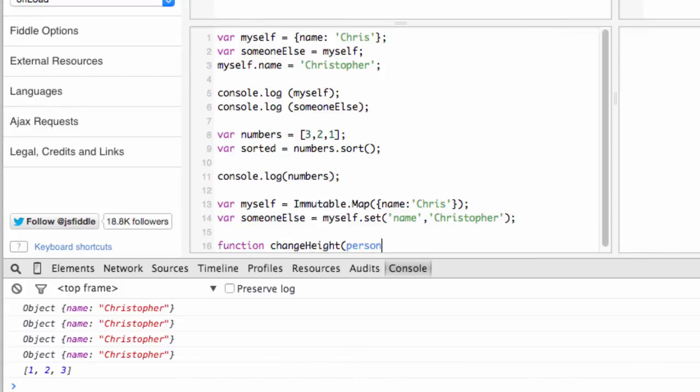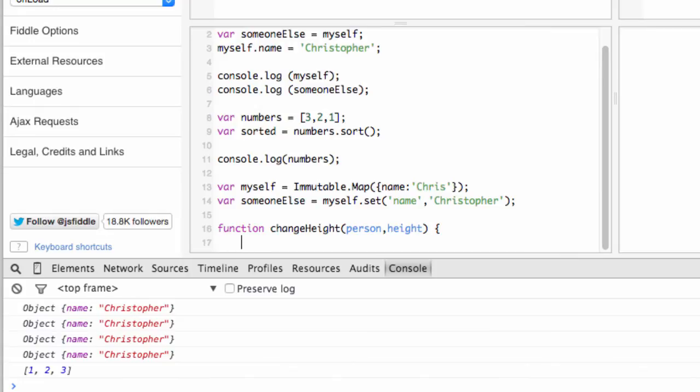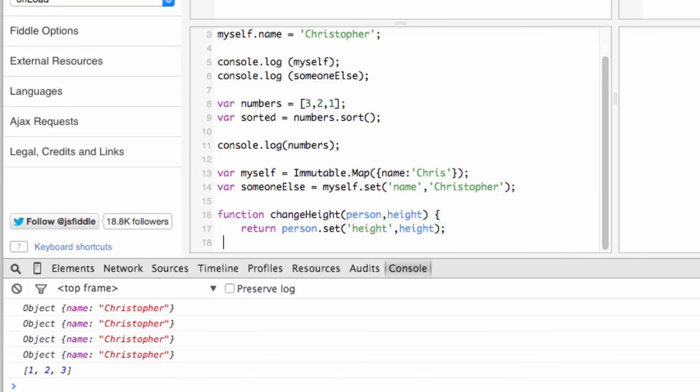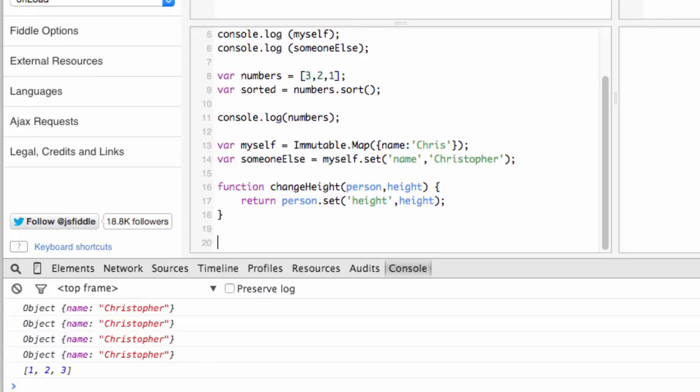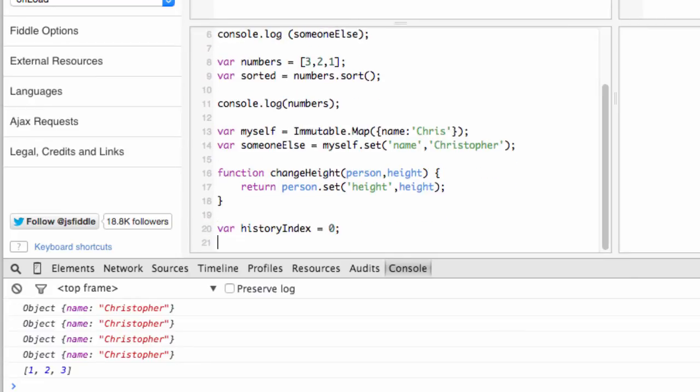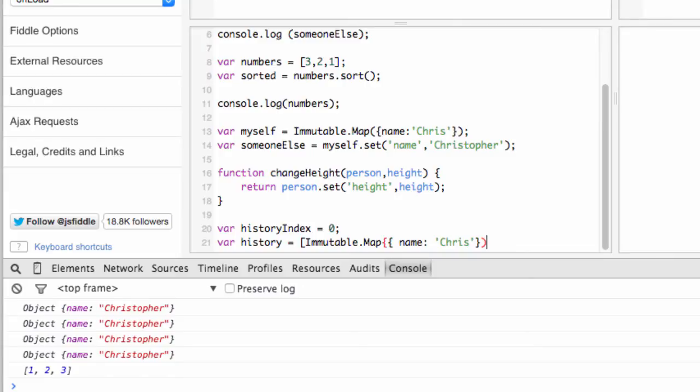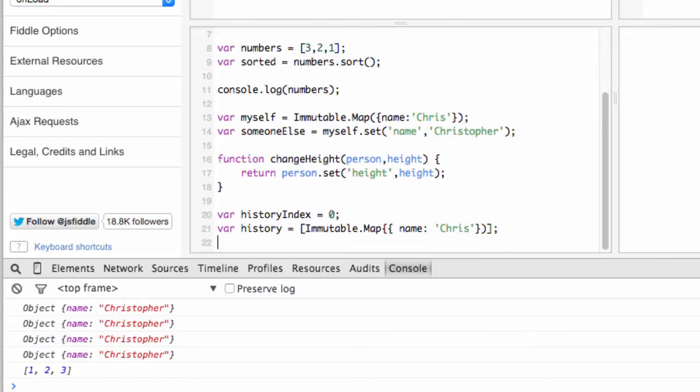You can use an operation to take a version of the data and return a new one. And you can keep a history list using a list with an index. We'll use a variable called history index to store the history index. Now you can use operations to append new versions to the list of history. Increment history index by pushing a new version on the stack using a helper function, such as this one.